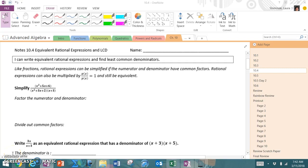This is Laura Slominski with Edina High School. Today we're going to look at the notes for section 10.4, Equivalent Rational Expressions and LCD, which stands for Least Common Denominator. Our objective is: I can write equivalent rational expressions and find the least common denominators.